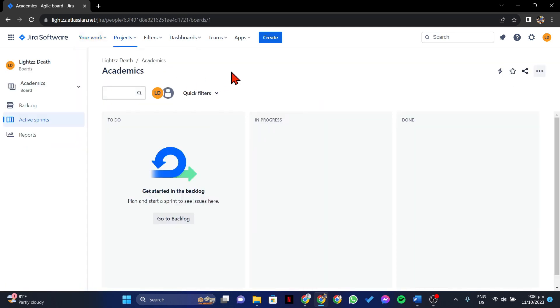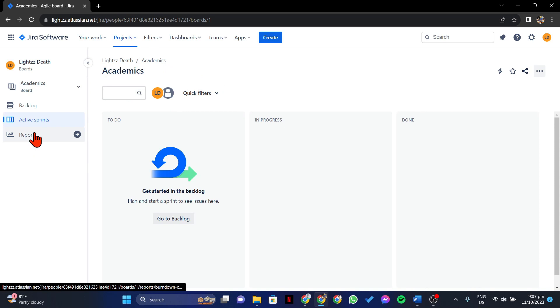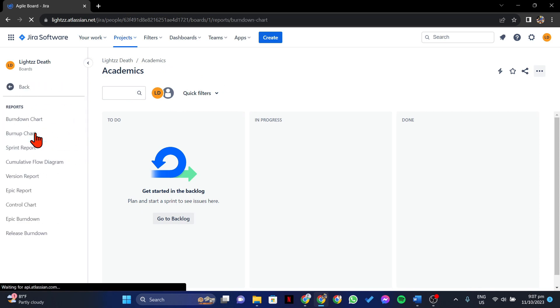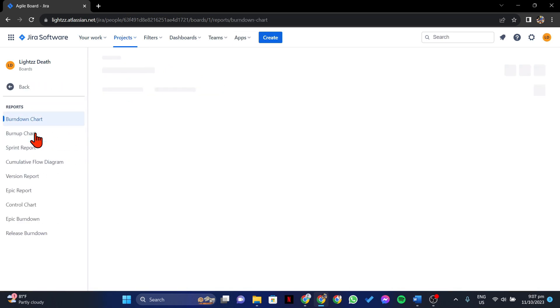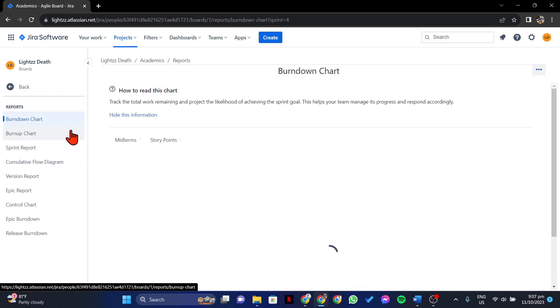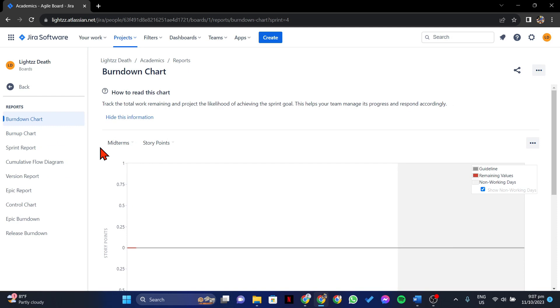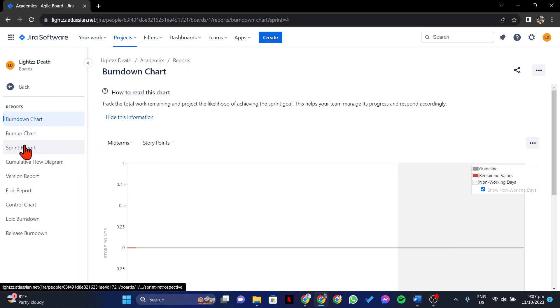Once you are on the board overview, find and click on the Reports option to access the Sprint Management page. Now, to see your previous sprints, simply click on the Sprint Report option.